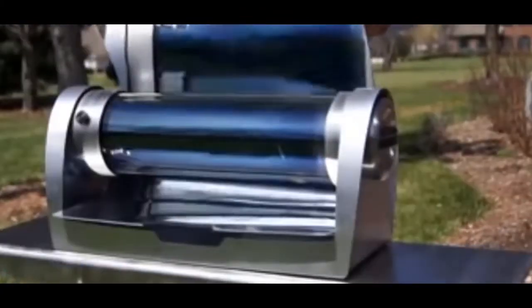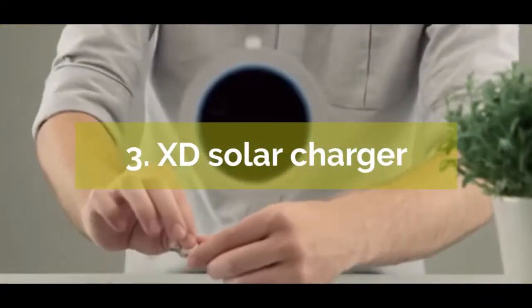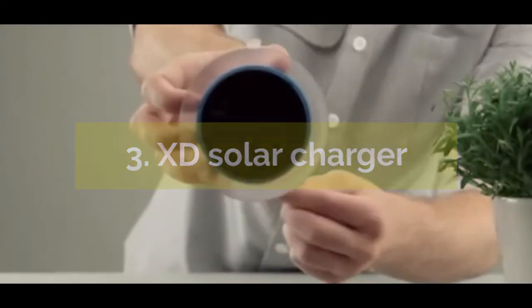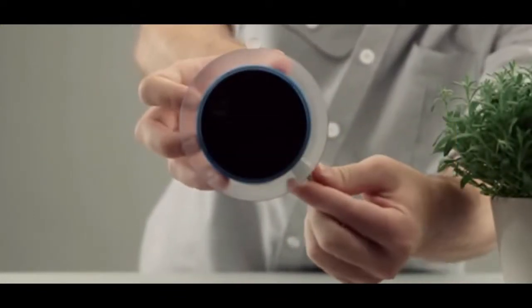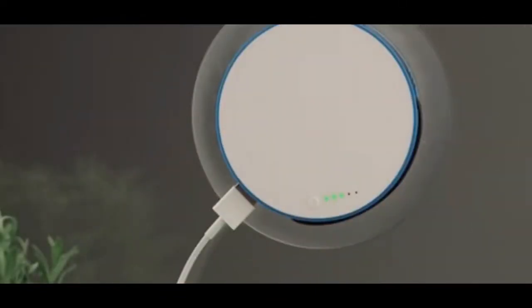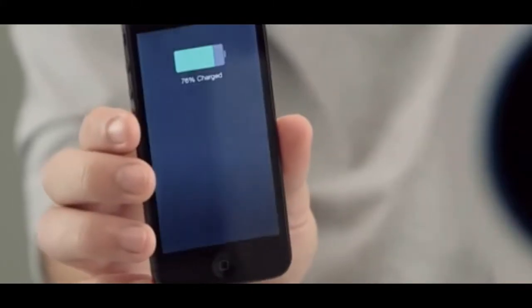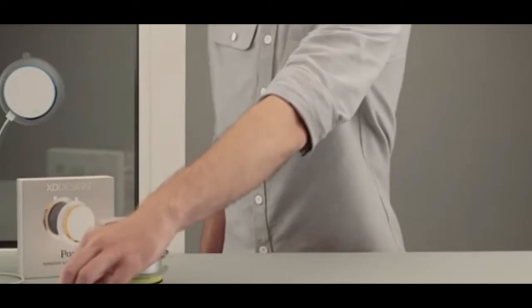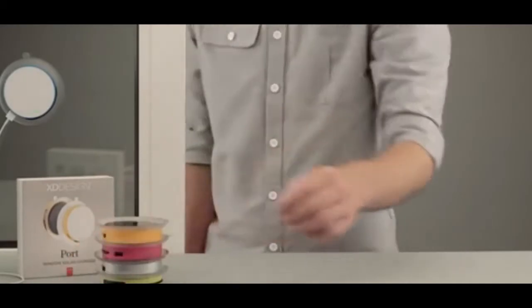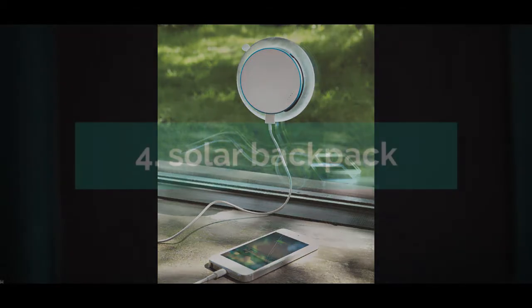We all have faced mobile charging problems and the power bank doesn't seem to resolve it. But with this XD charger, you can charge your phone through sunlight. Just stick it to the window - it can be any window, the window of your car or your office or any building. It will charge the phone for you. How good is that?